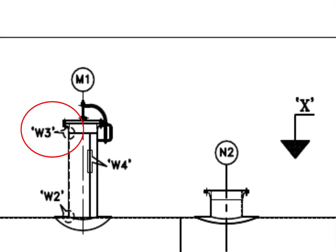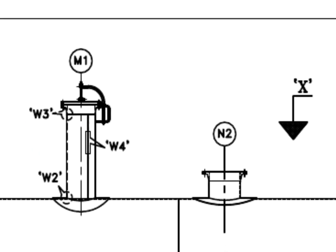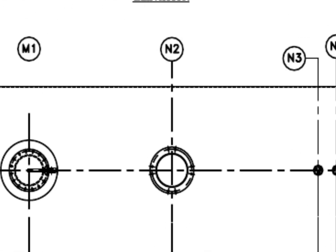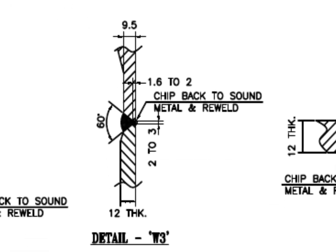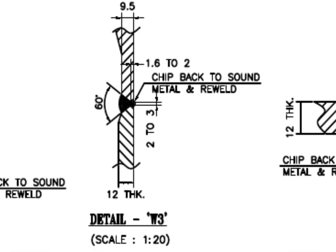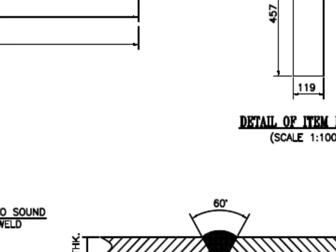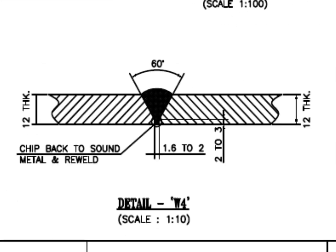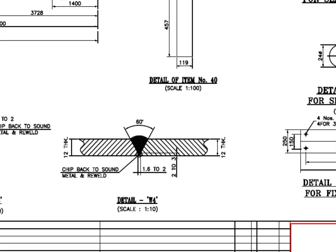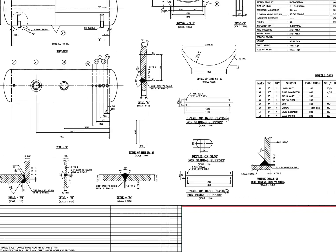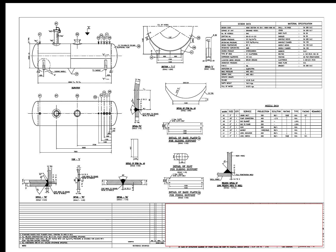W3 is the detail of the manhole neck to the flange welding. Detail W4. The manhole neck is 12 mm thick and single beveled.